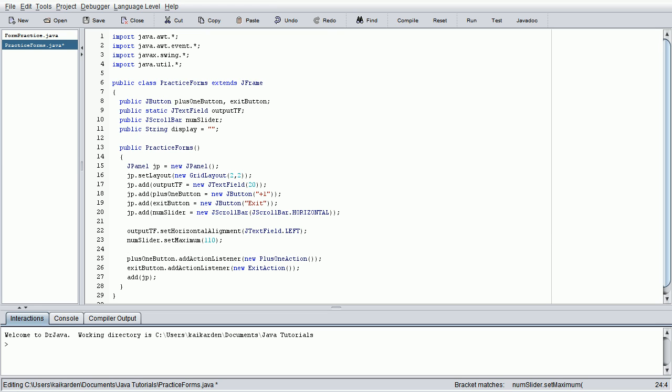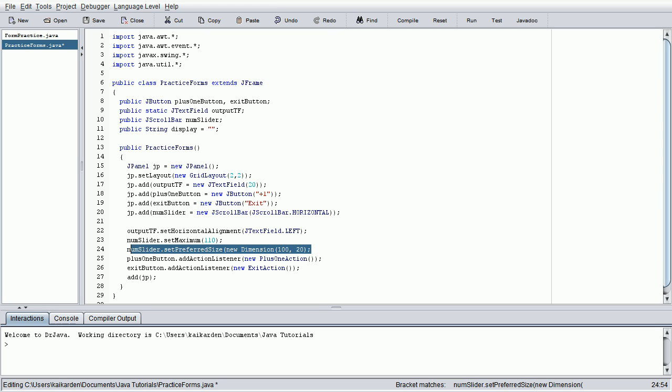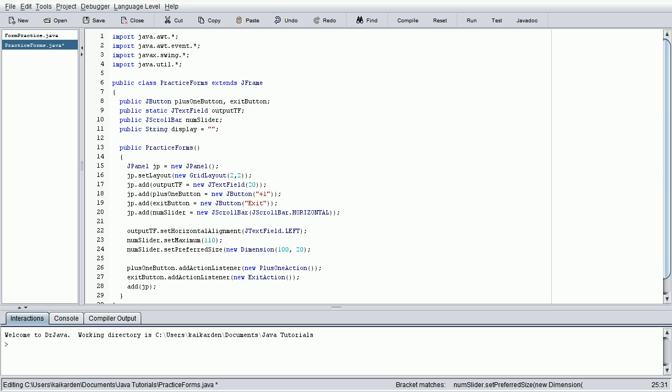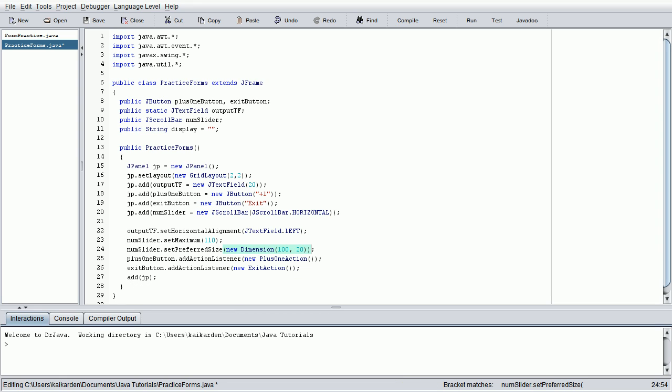And the next thing we need to do is give it a set, a preferred size. So, numslider.setPreferredSize. We're going to go new, dimension, and let's just go 100,20. We don't necessarily need this line if we're using a flow layout, because the flow layout will automatically size the slider or the scrollbar in this instance. It will automatically adjust the scrollbar to take up its entire allocated space. But, just so we give you a bit of a better understanding of all the different functionalities we can use, I went ahead and put it in.